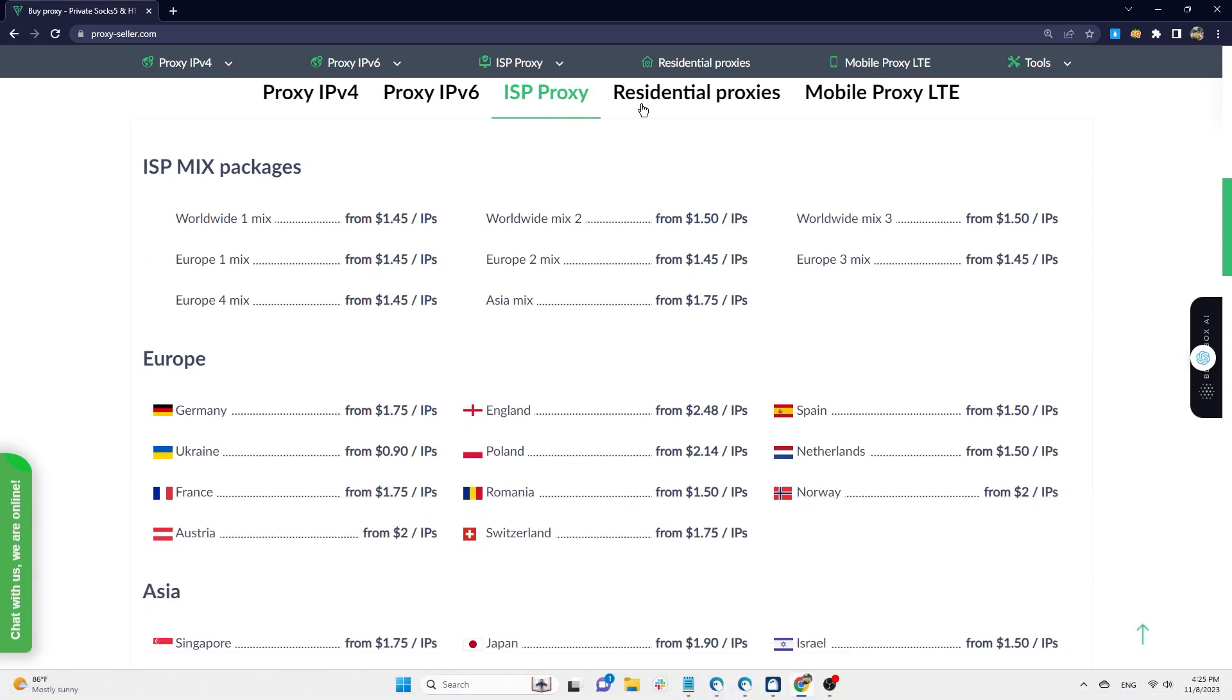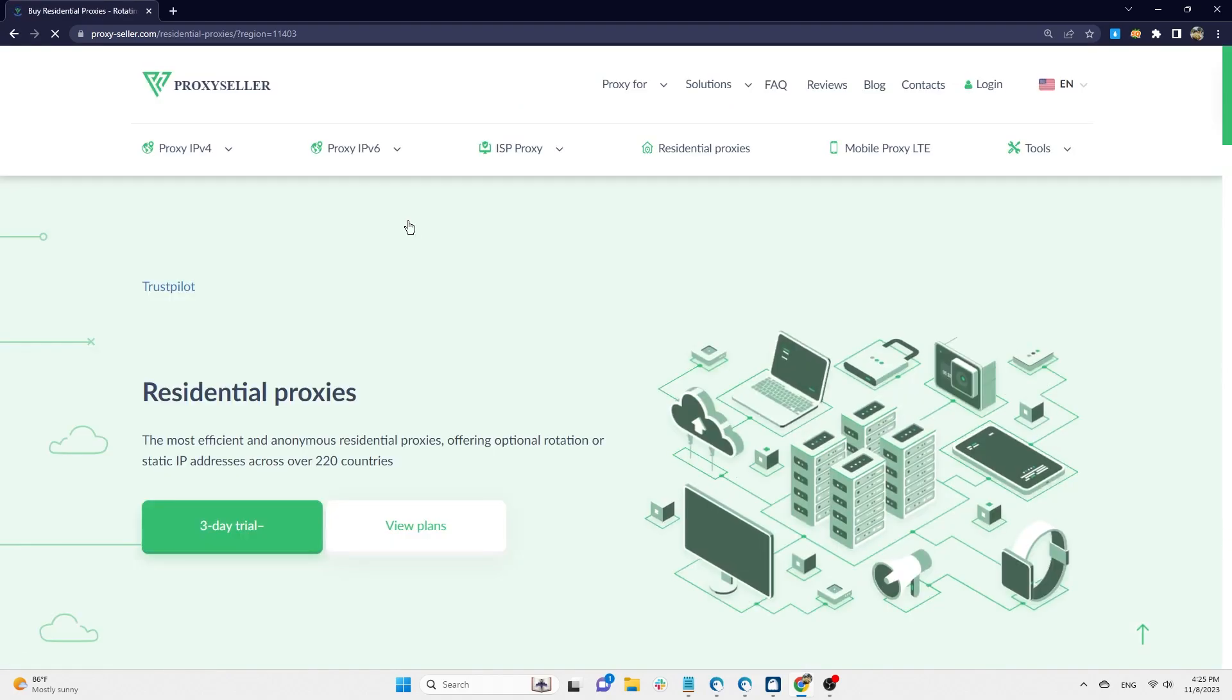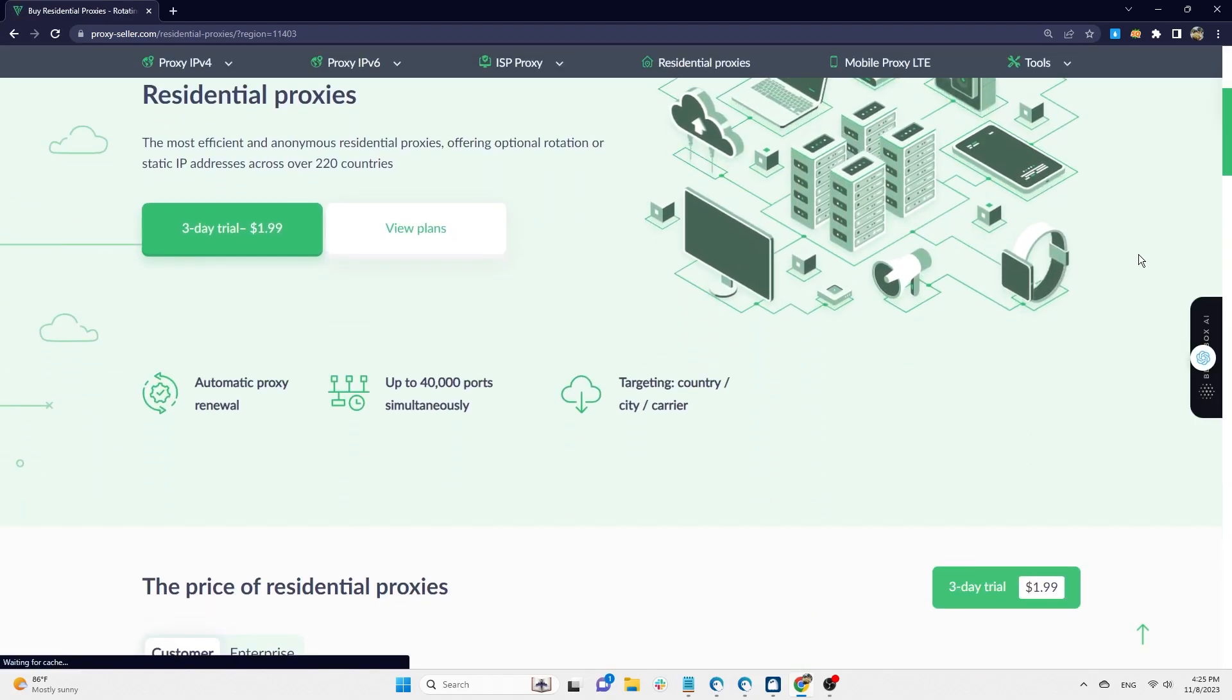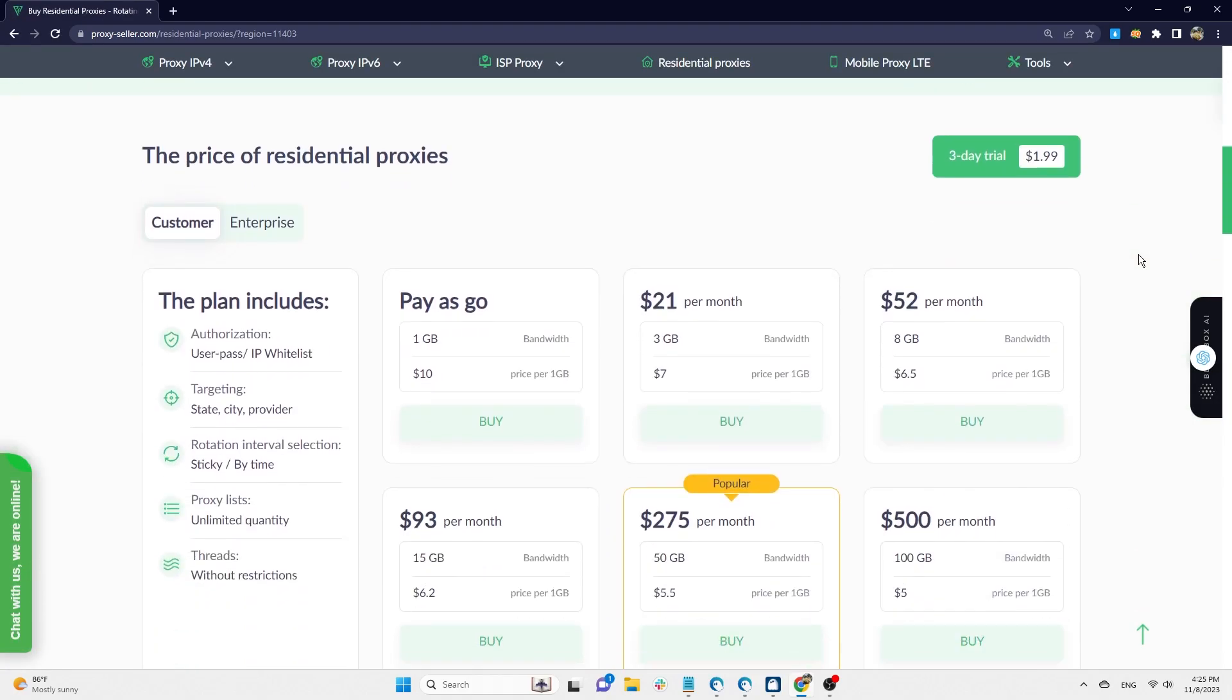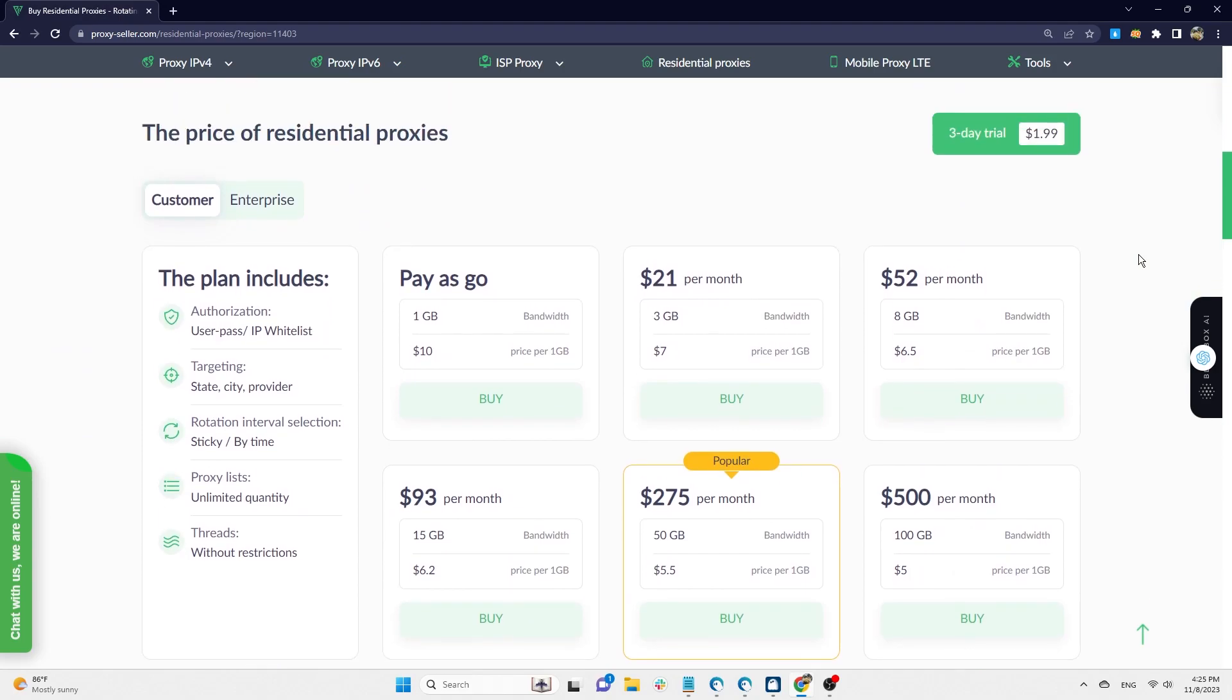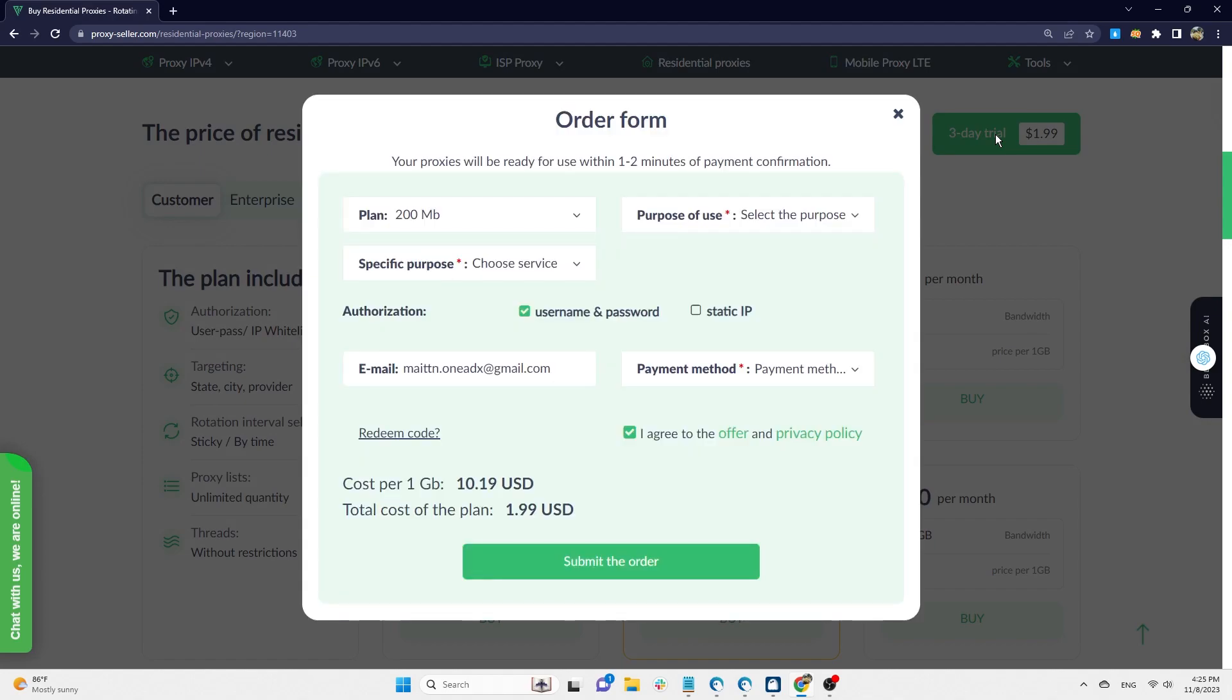Among these options, residential proxies have the largest IP pool with over 15 million IP addresses from 220 different countries. The price depends on the amount of data you purchase and the more you buy, the lower the price. You can try out Residential Proxy's free trial for three days, starting at $1.99 per gigabyte.